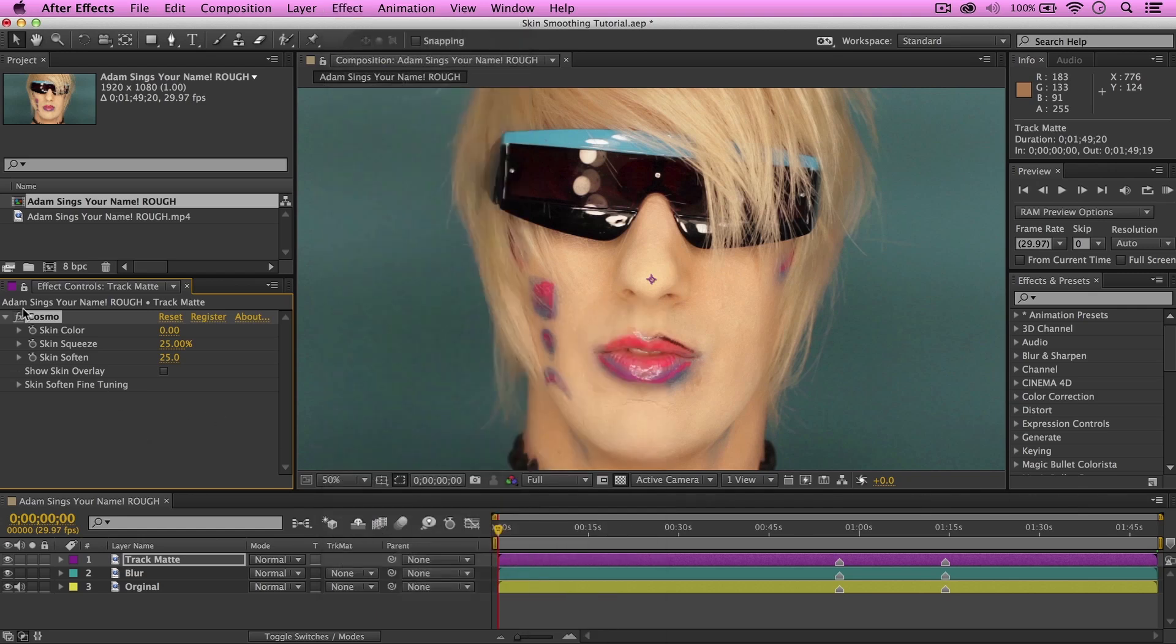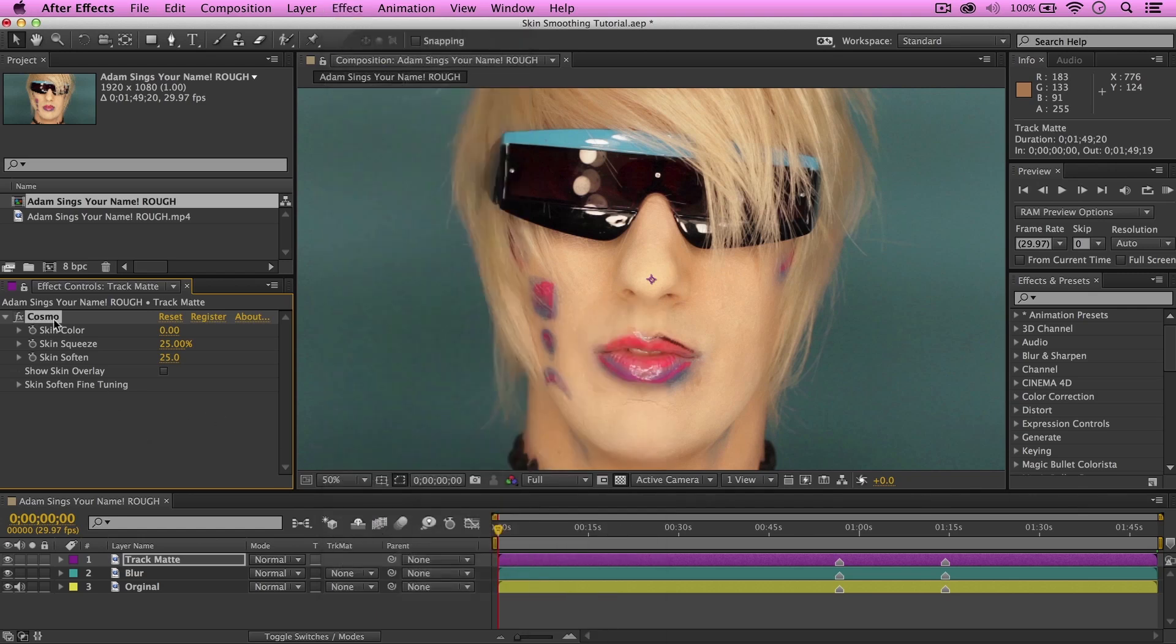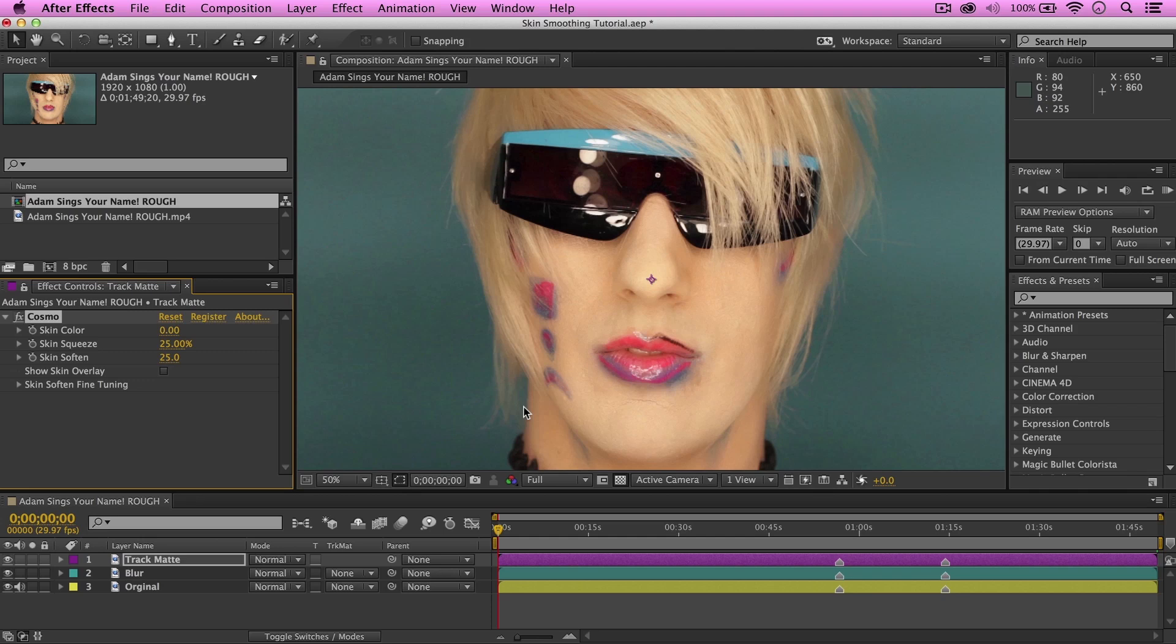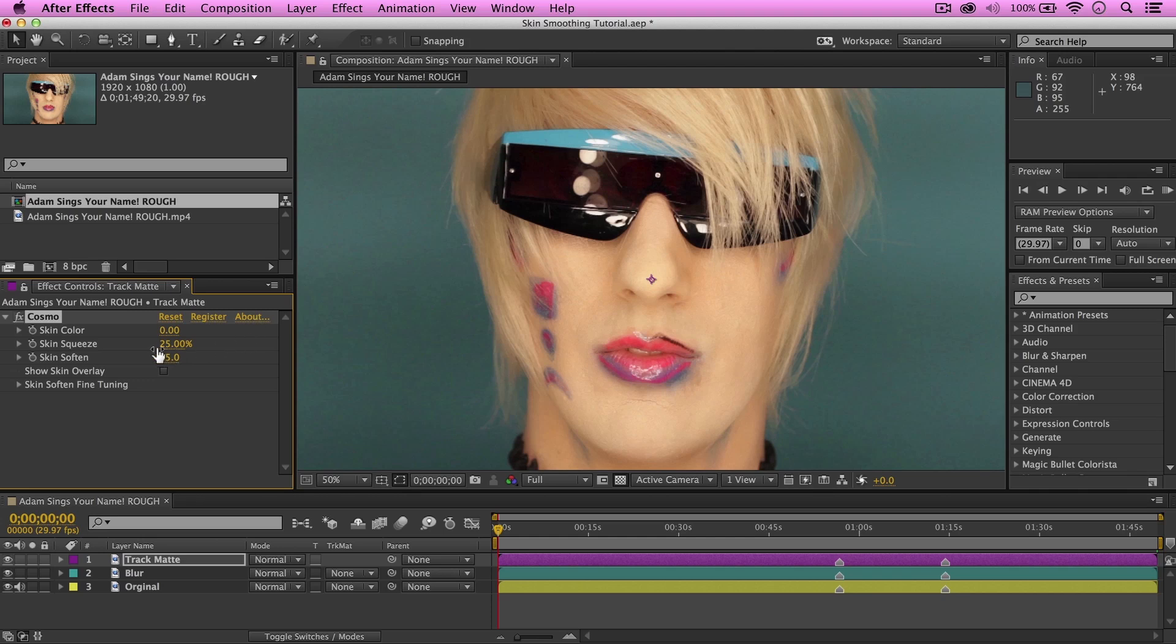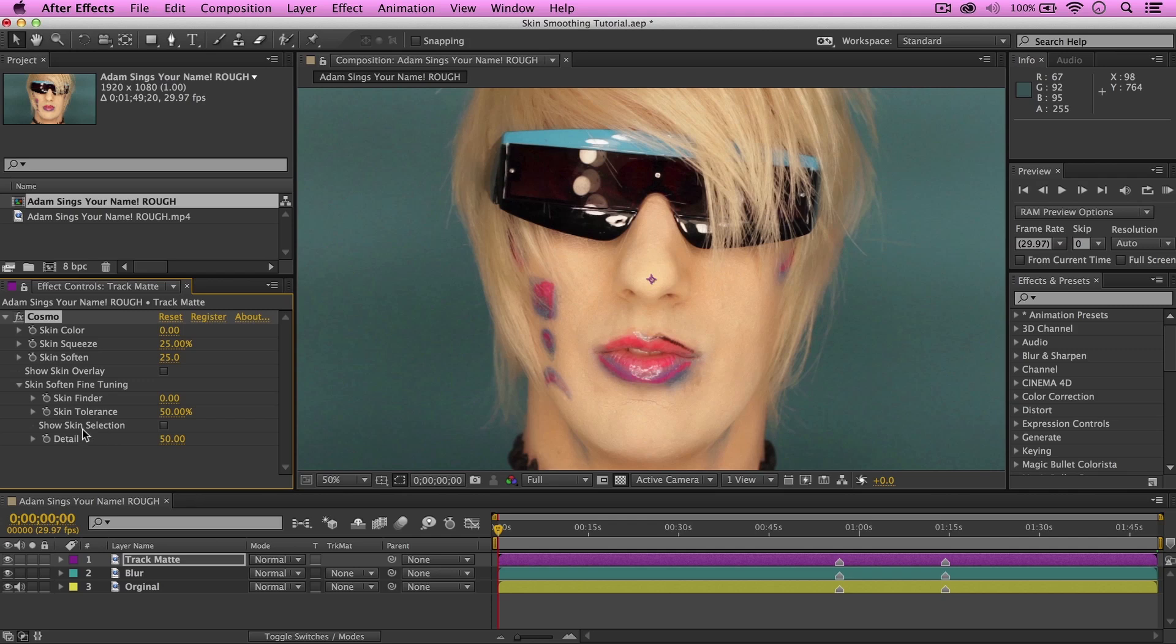So, we have Cosmo in our effects control panel here. And, as you can see, Cosmo is already trying to do all the work for us. Yet, that one crack on Adam's chin is still showing. So, instead of using Cosmo as its default settings, let's use it more as a tool. So, let's start out with a section called Skin Soften and Fine Tuning here. Within that section, we have a Skin Finder, Skin Tolerance, Show Skin Selection, and Detail.